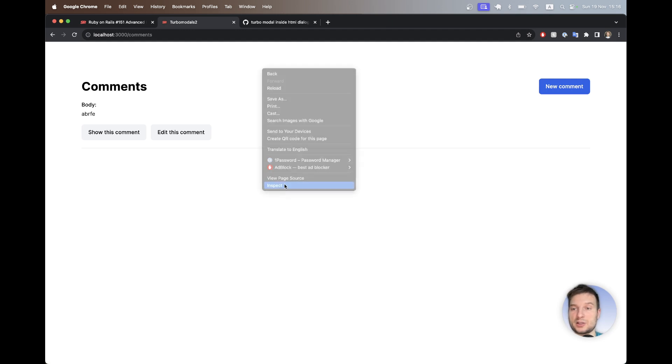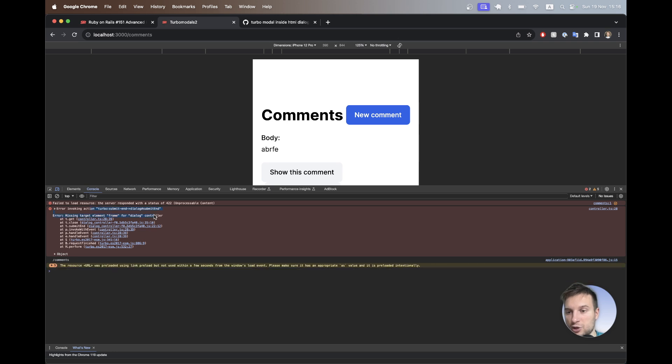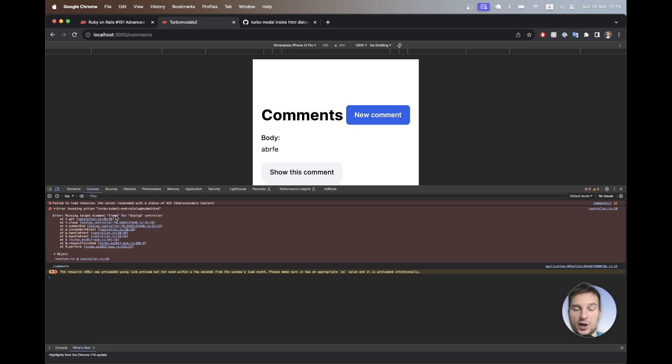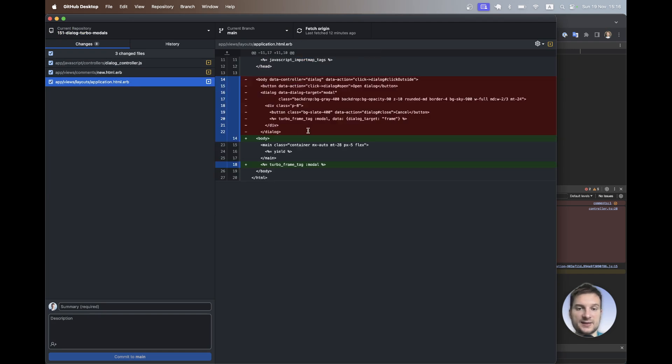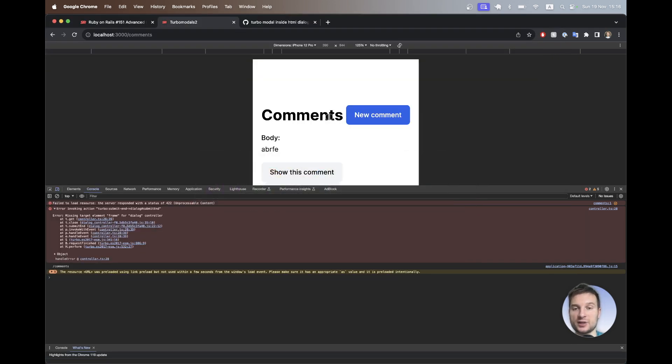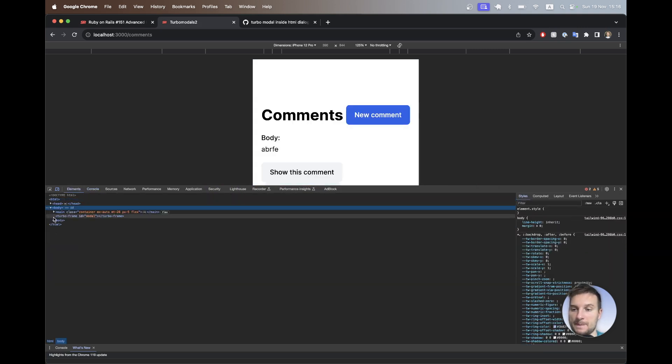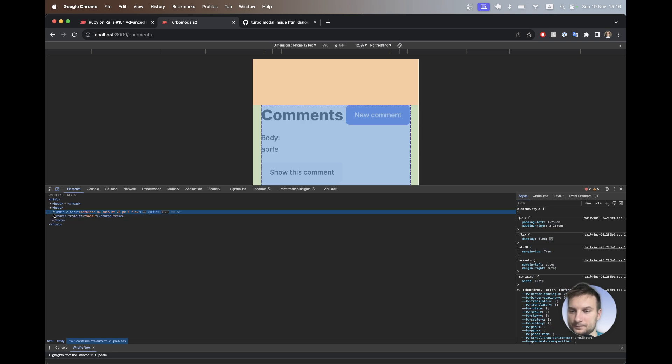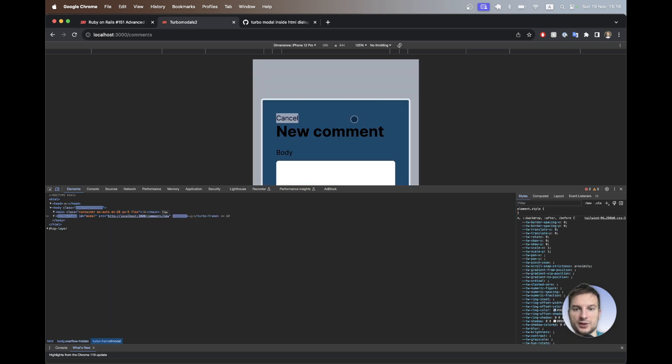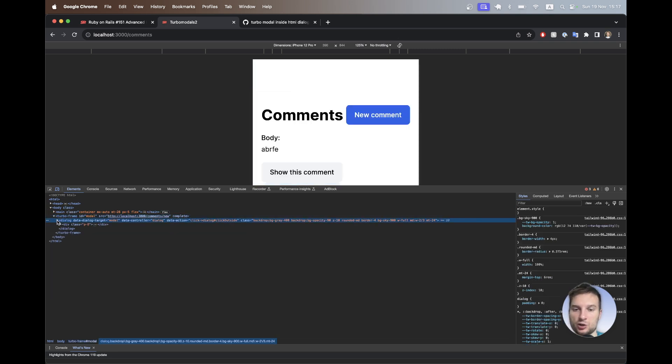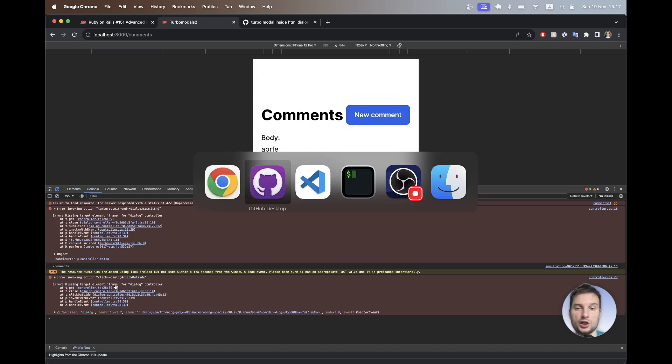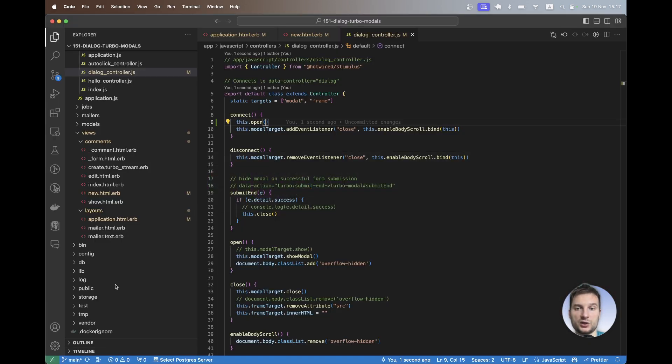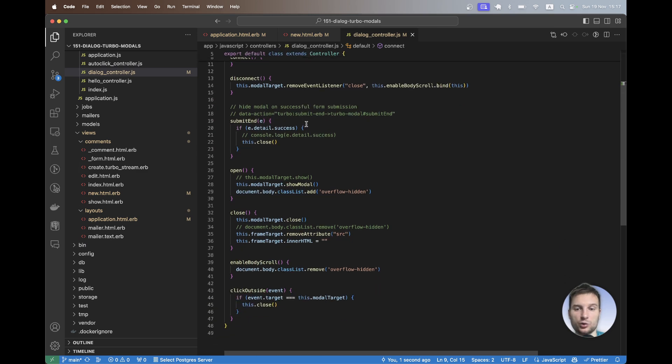Let's check the inspector and see if everything is okay here. You see we got this error, error invoking turbo submit end, dialog submit end because we have a missing target element frame. So why is it so? Previously inside the application HTML, we had this data dialog target frame that we used to clear out the modal when we already submit it. So you see now we have like no modal visible, but if you go to the HTML, I closed the modal, but inside the HTML, we still have the modal content.